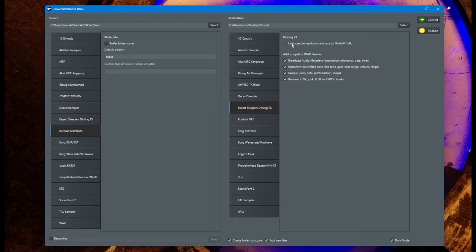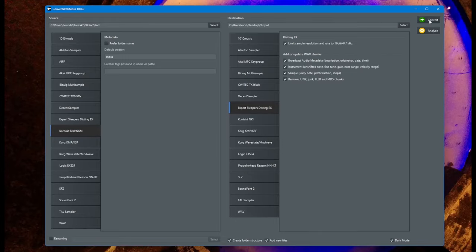Another thing you should do is limit the resolution to 16-bit and 44.1 kHz. The Distinct EX can play higher bit resolutions and higher sample rates too, but then processing power is higher and you will get fewer voices — more on that in a moment. Let's run the software now.